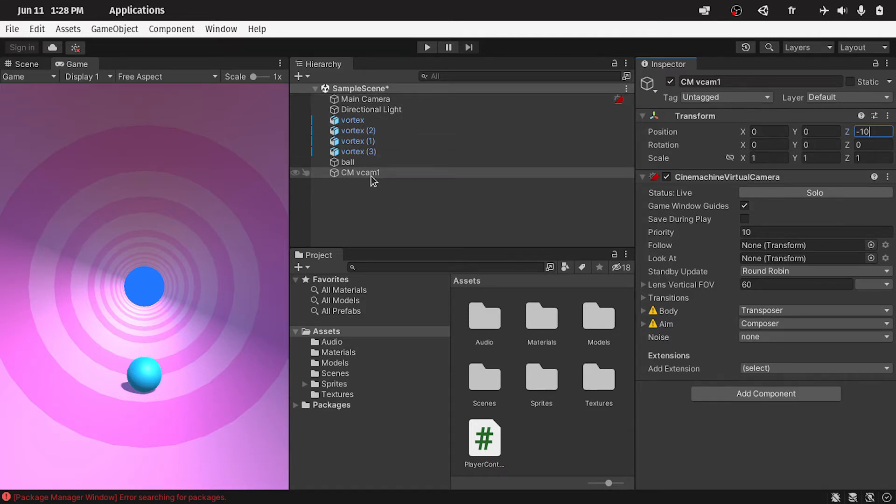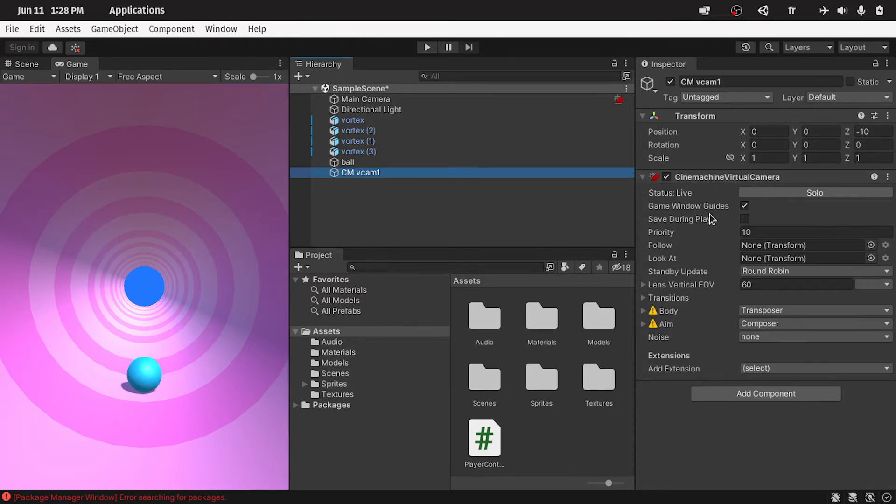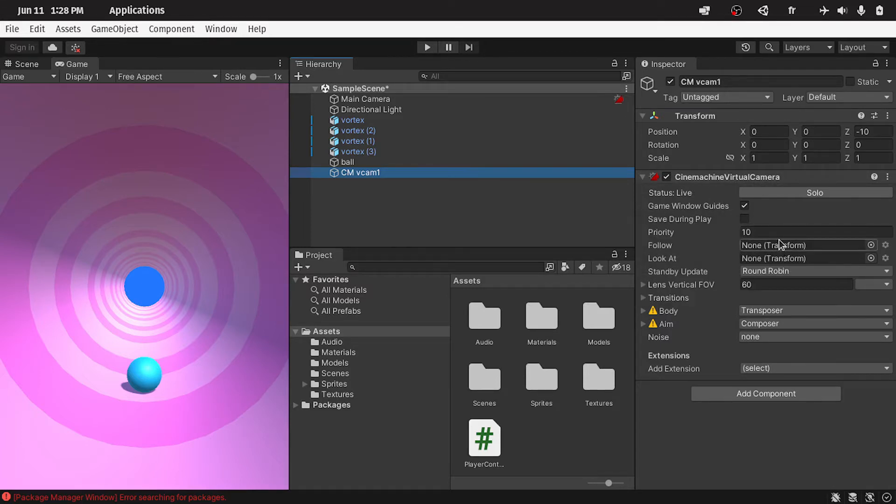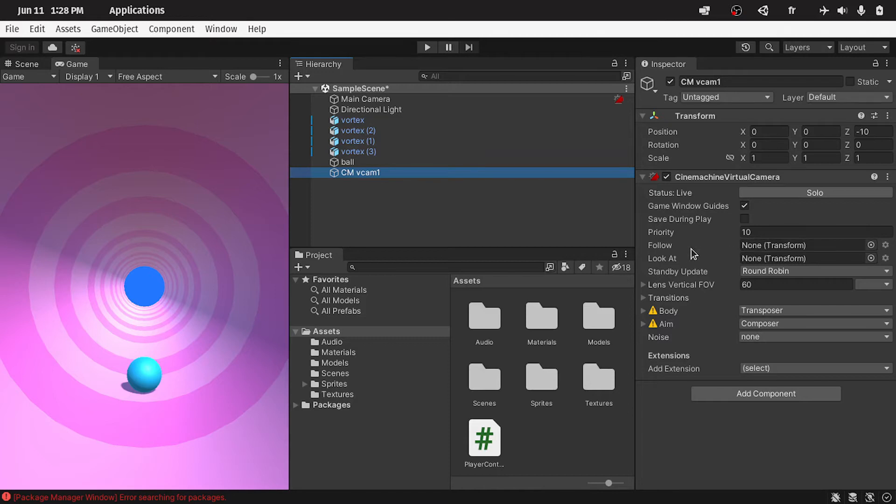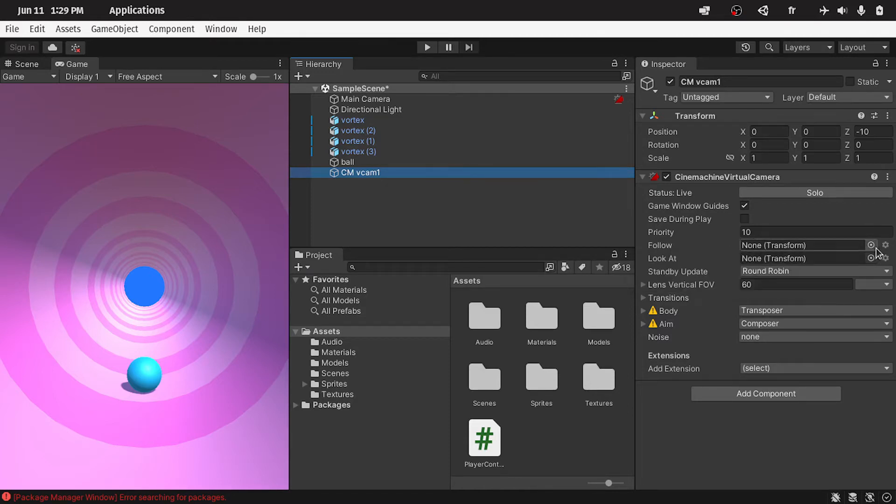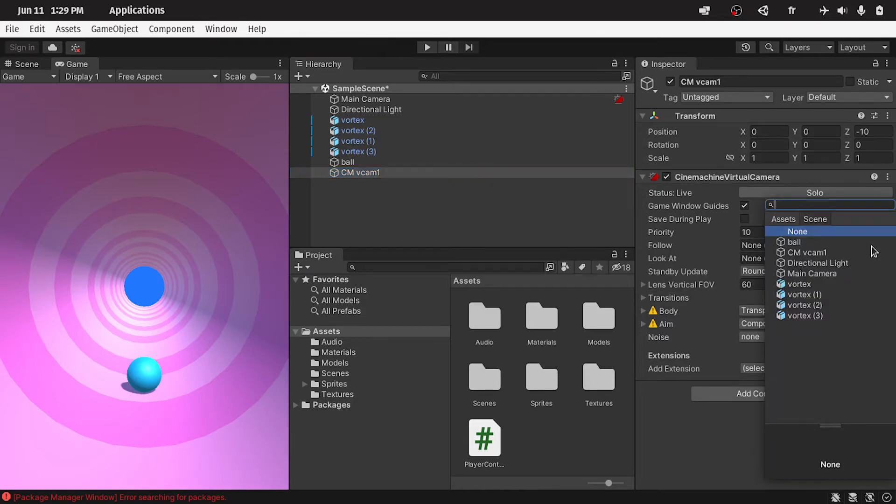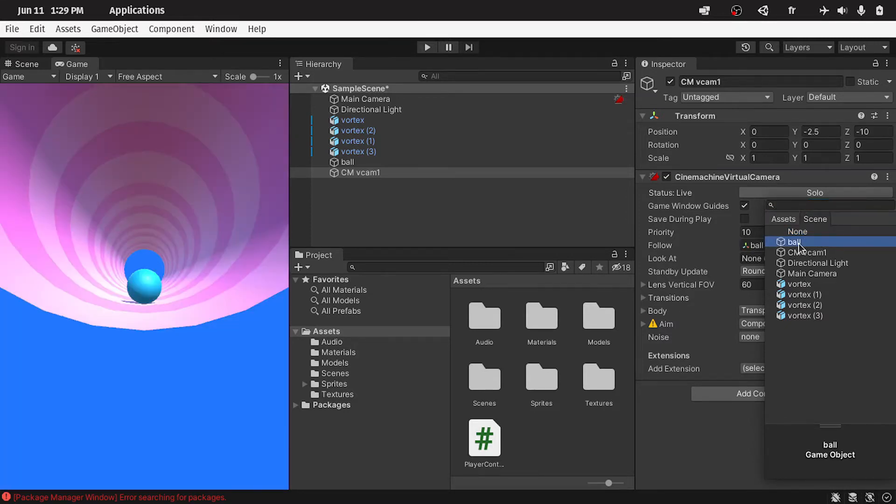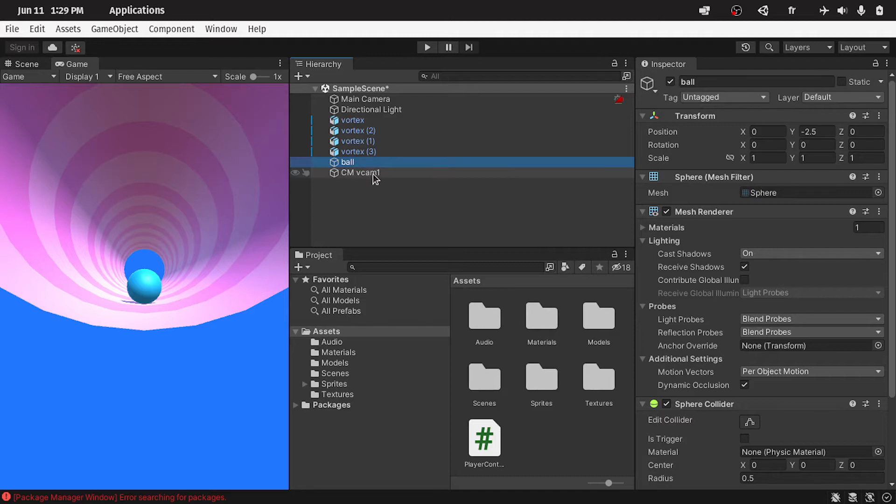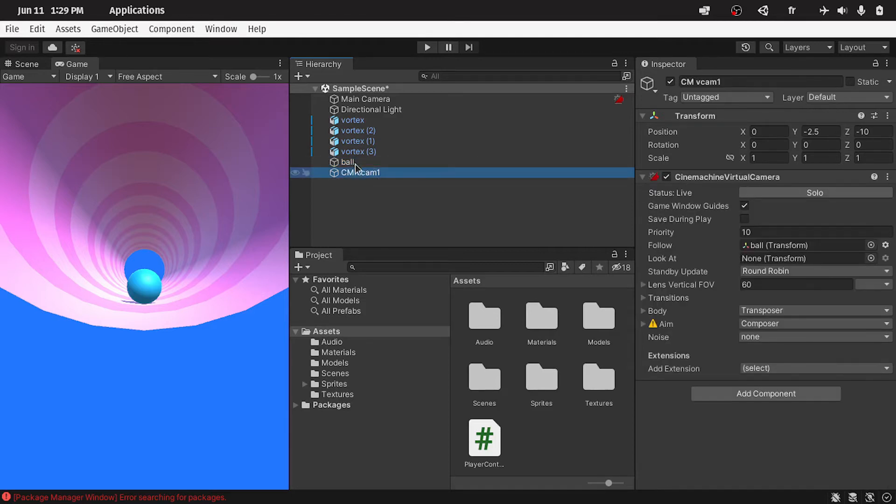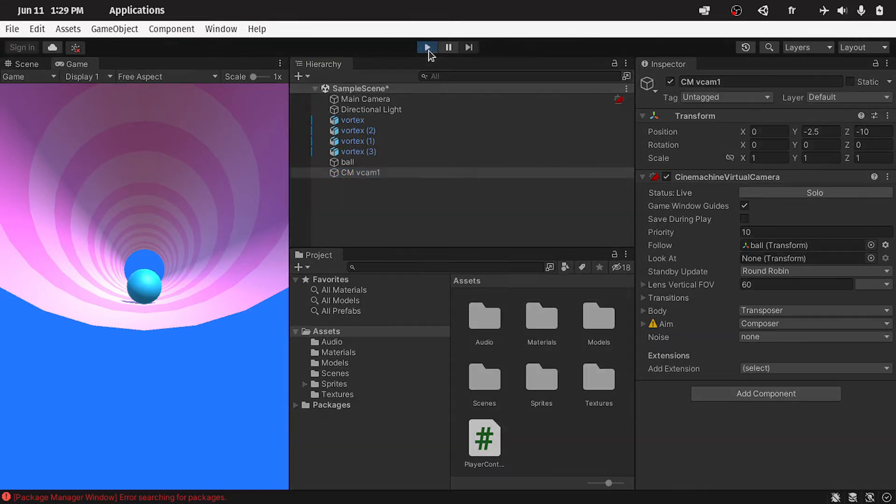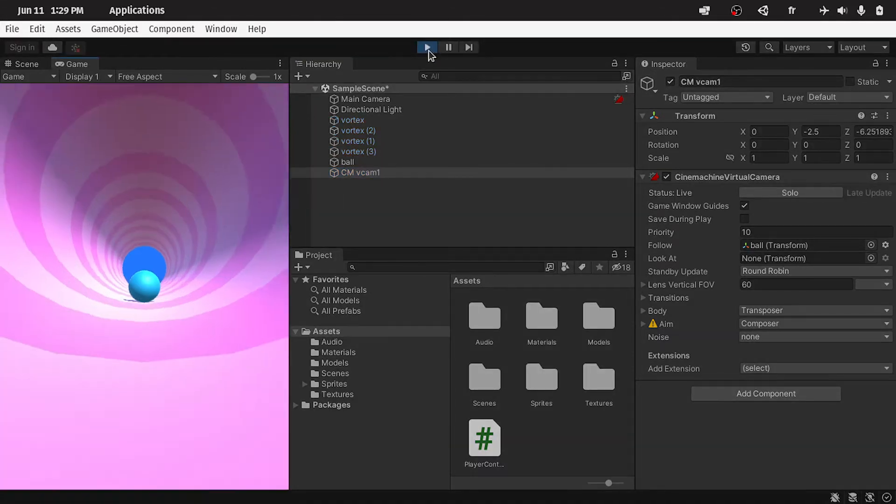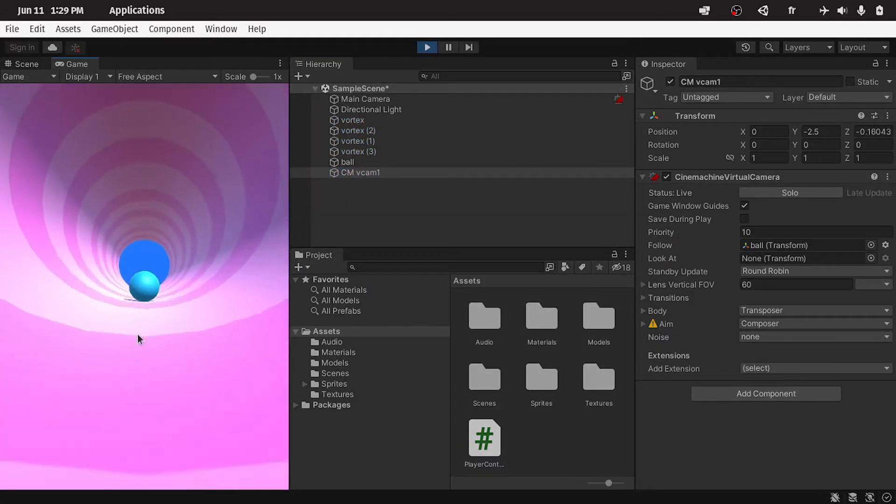When you select this object, under the inspector, we have the Cinemachine Virtual Camera component. Here we have different settings that we can change, like the follow parameter. We can select an object from the scene, and the camera will follow it, by selecting this dot. Here we have all of the objects under the scene, like the ball. You could also drag it, select the object and drag in the ball, under this follow parameter. Now if you hit play, as you can see the camera is following the ball.